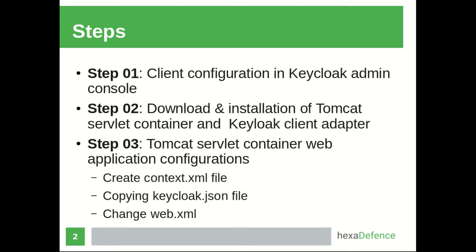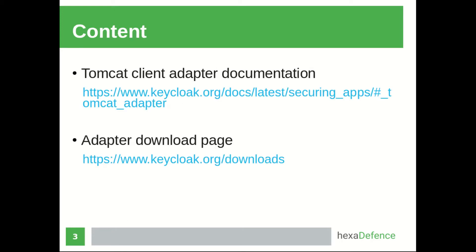We need to create context.xml file in the Tomcat web application. After that, we need to copy the keycloak.json file. Also, we need to change the web.xml file of the particular web application. For this video, I am referring to these pages in Keycloak documentation. I have added these links in the description area. As the first step, I will be showing you the configurations in admin console.